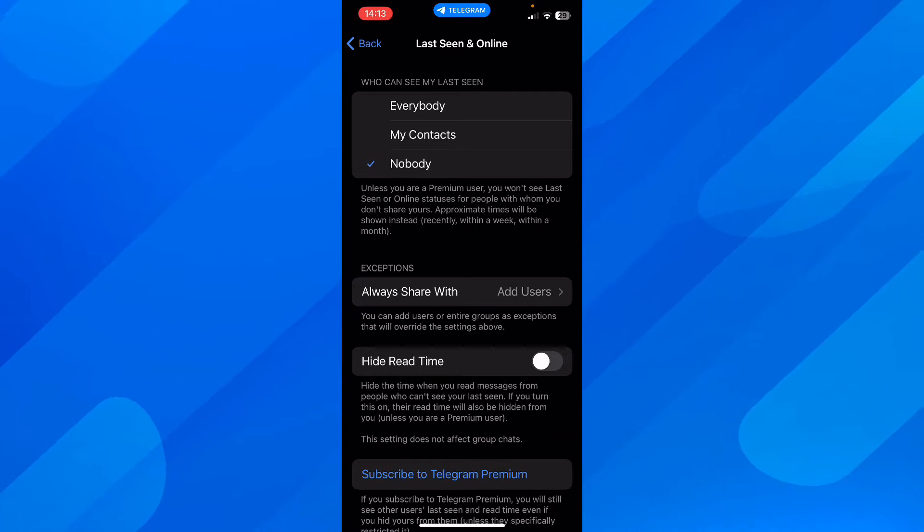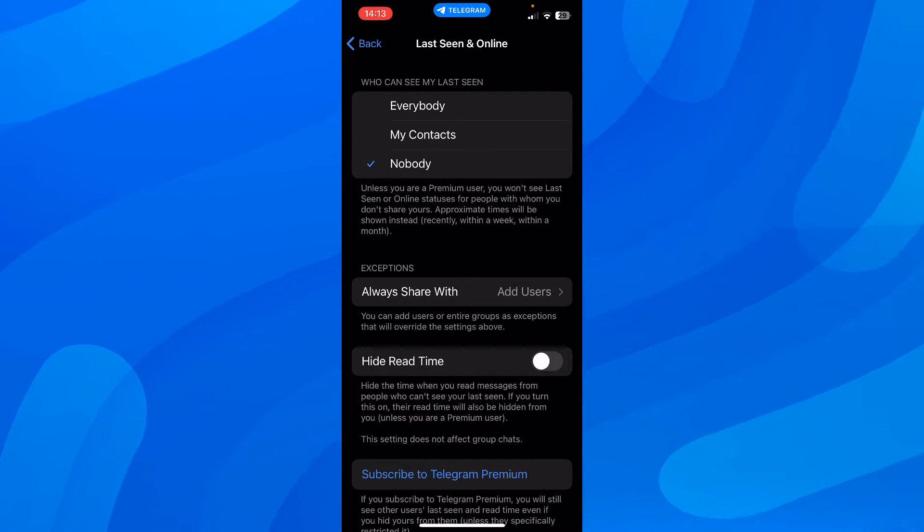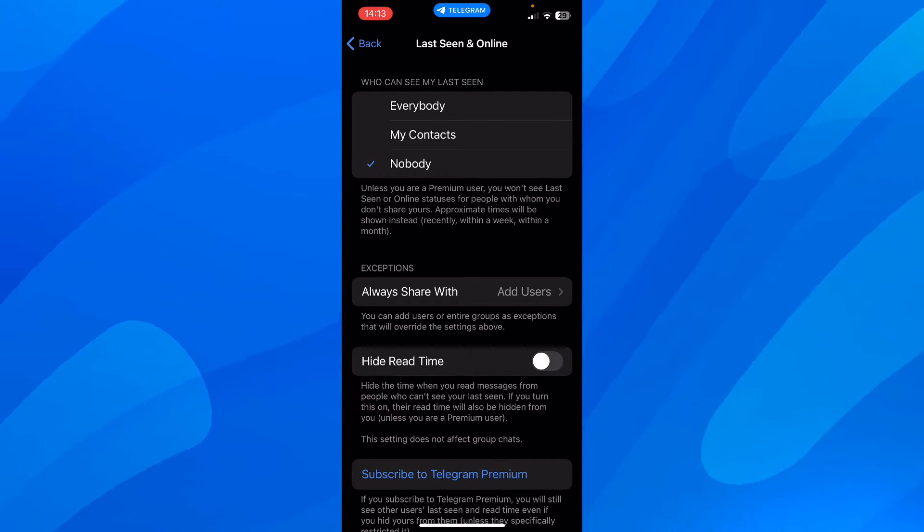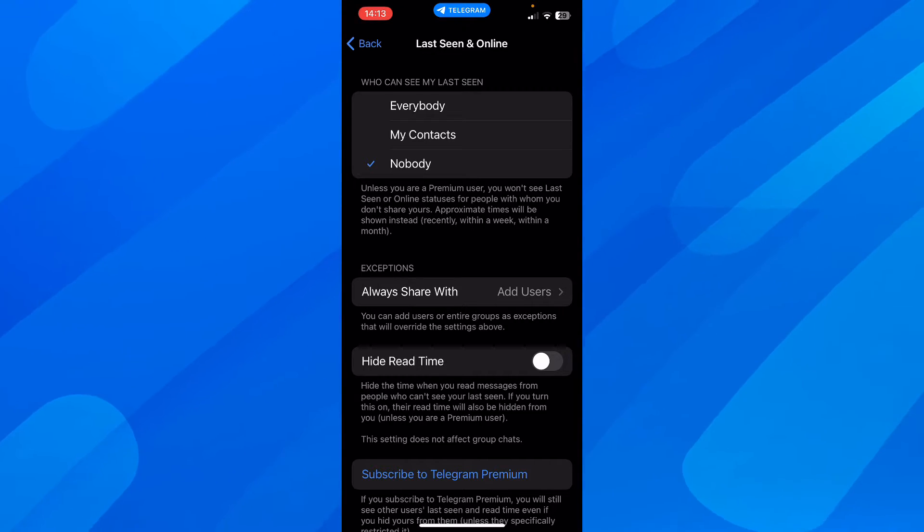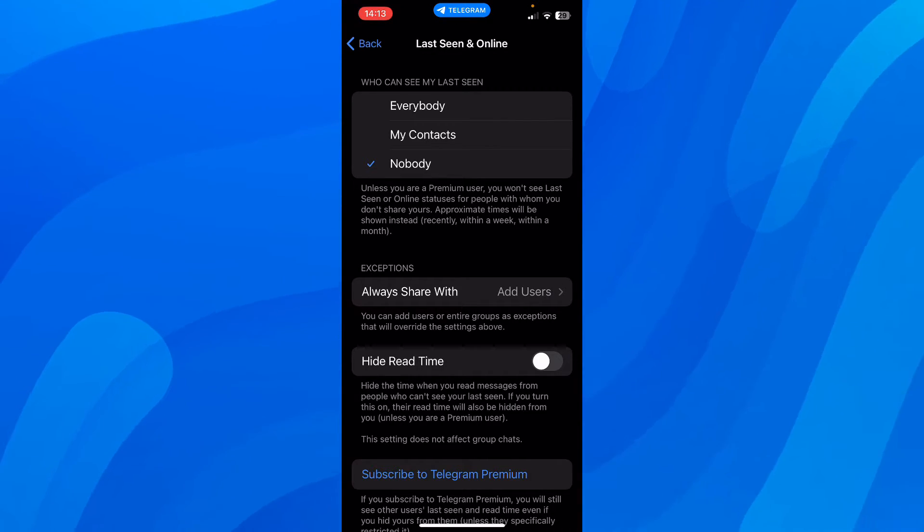As you can see under, you're going to have some text that says unless you are a premium user, you won't see last seen or online statuses for people with whom you don't share yours.